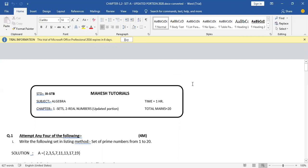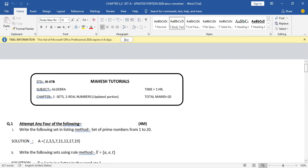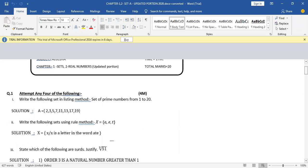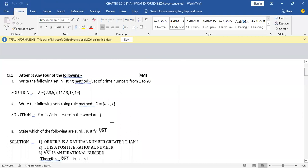Let's start with our first question: attempt any 4 of the following. It was of 4 marks — that is 1 mark each for each question. The first question is: write the following set in listing method, which is the set of prime numbers from 1 to 20. When I say listing method, you have to list down the elements. Listing method is also called roster form.